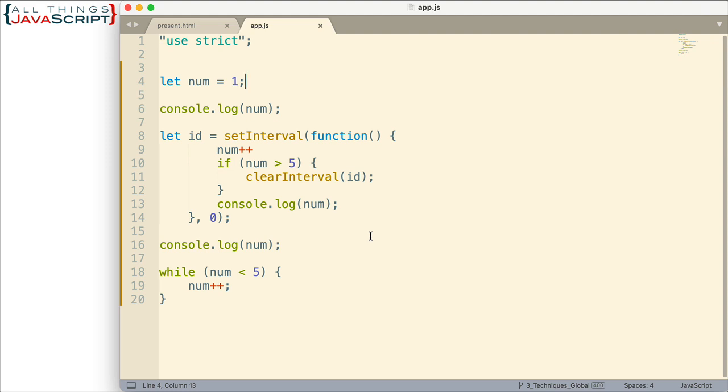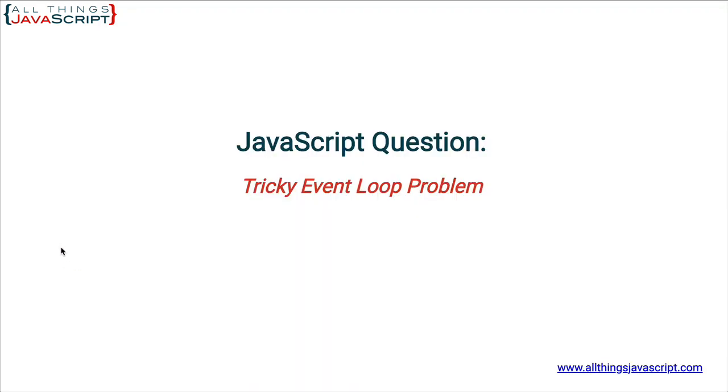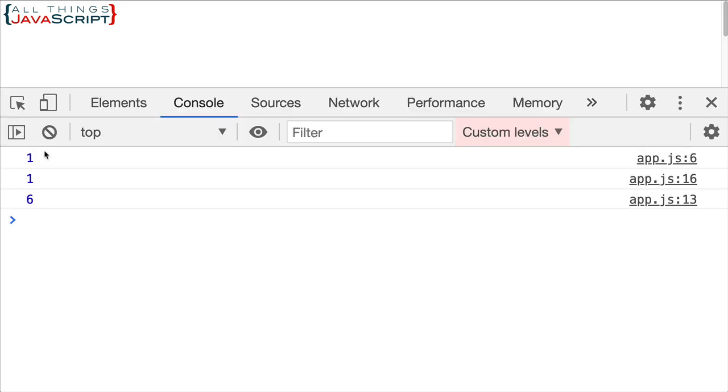All right. Now the first thing I want to do is I want to go ahead and display what we get on the console with this code so we know what results we're all talking about. So I'm going to open up the console here and we get a 1, a 1, and a 6.